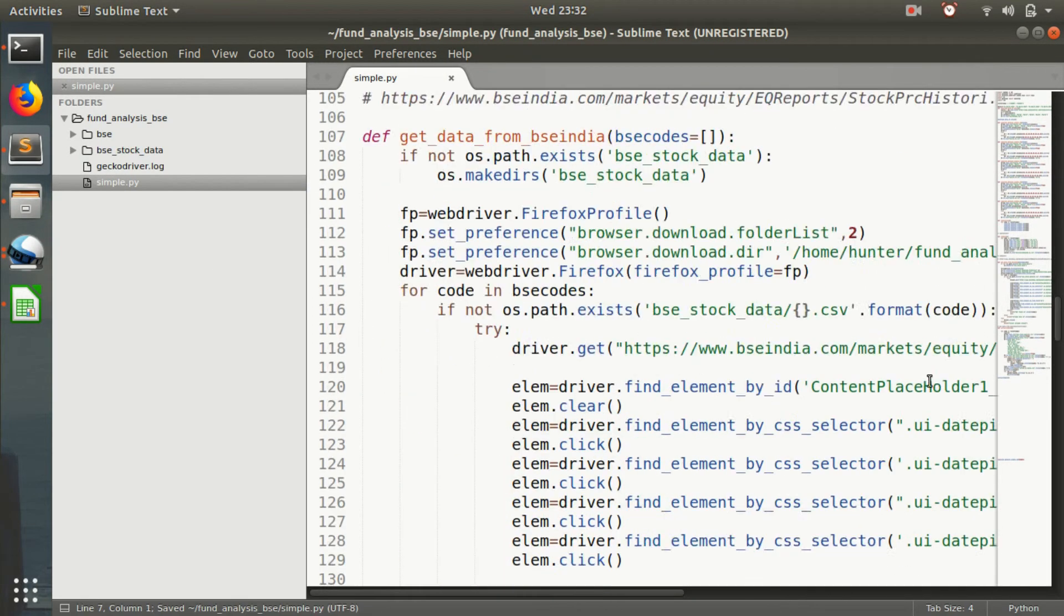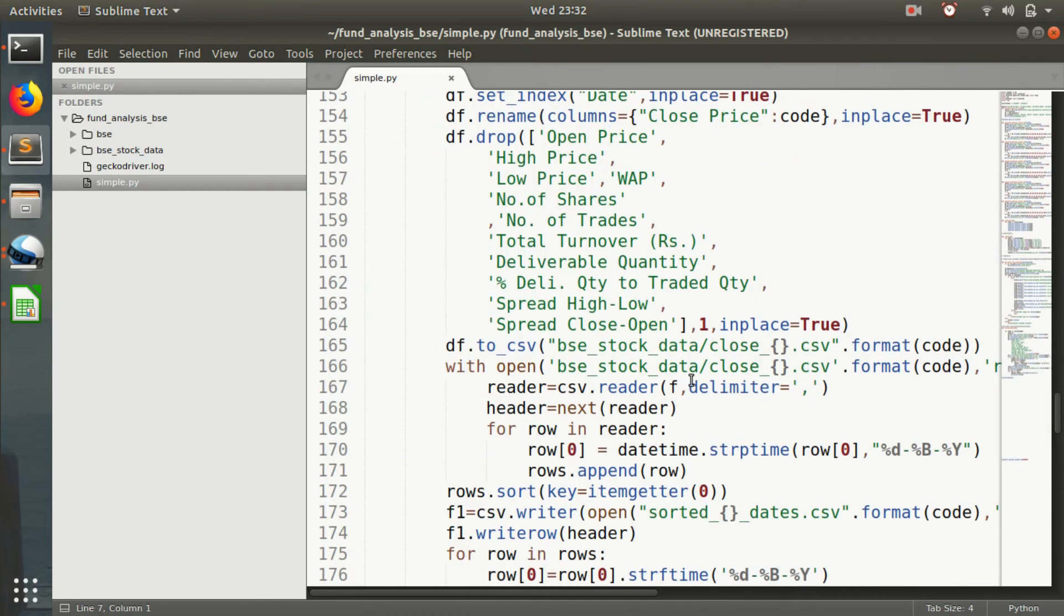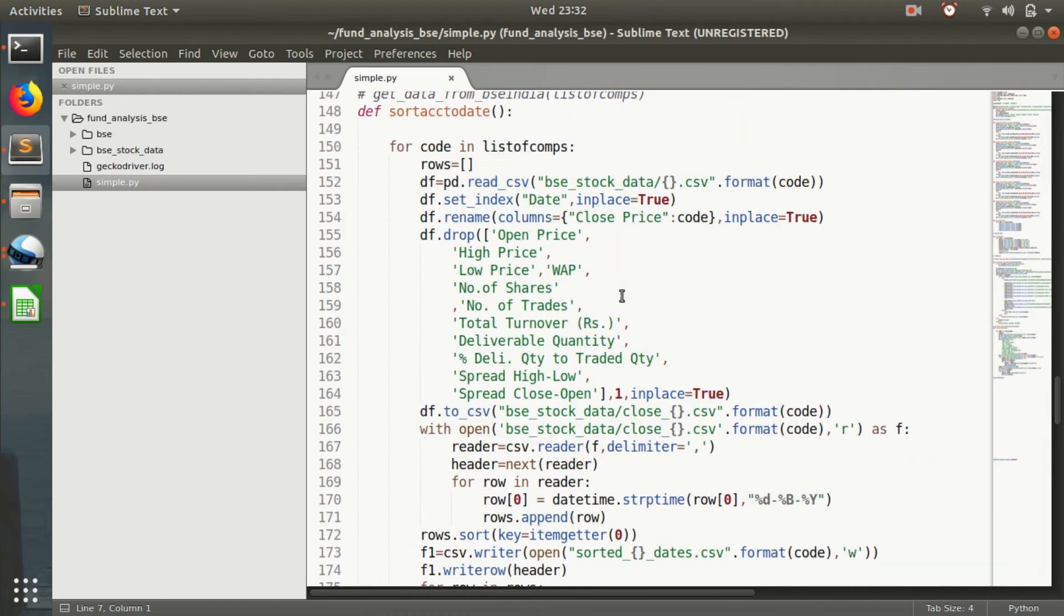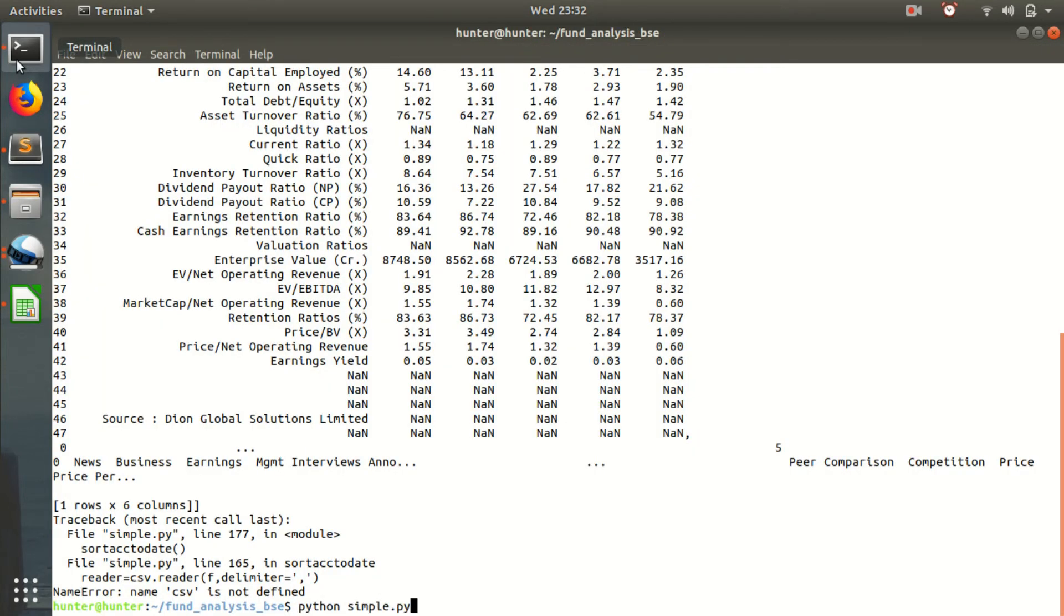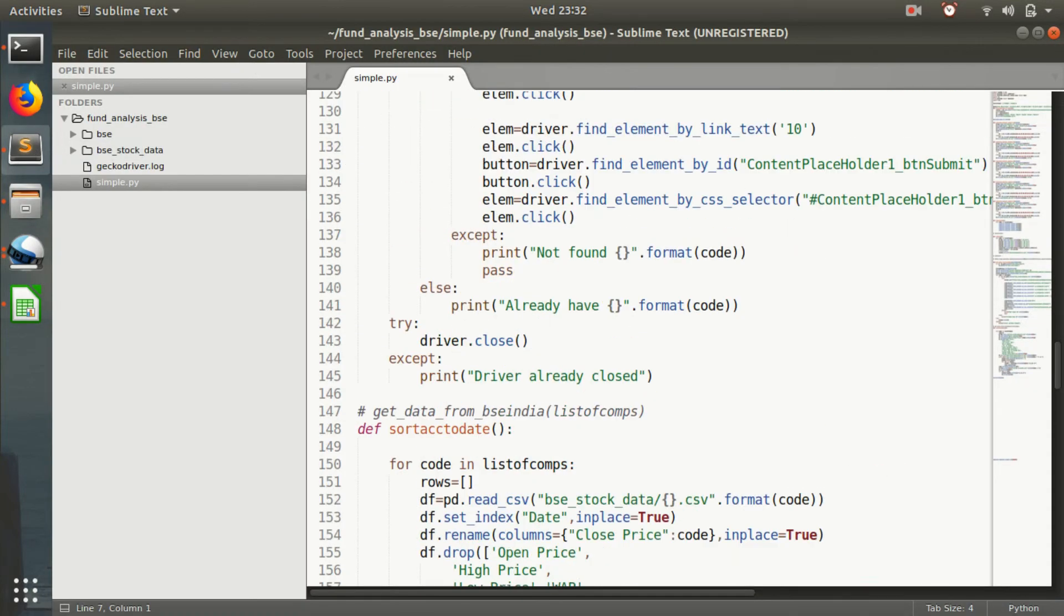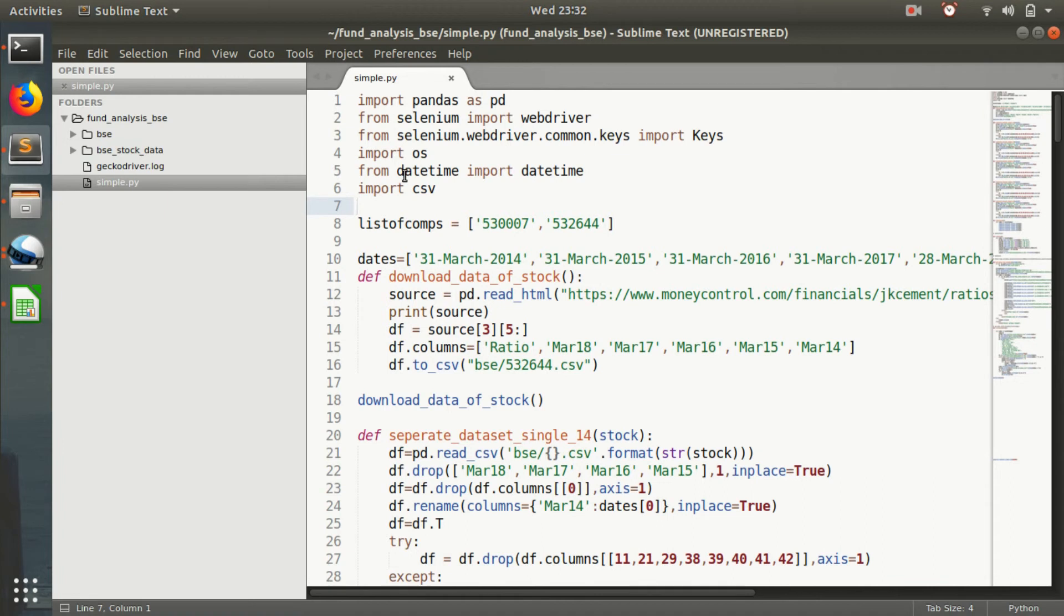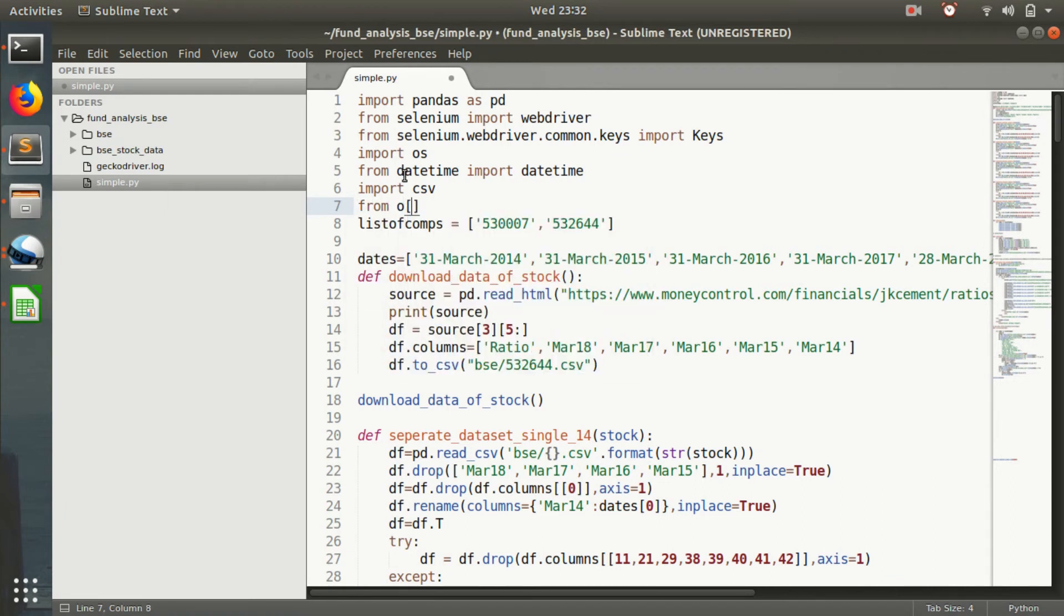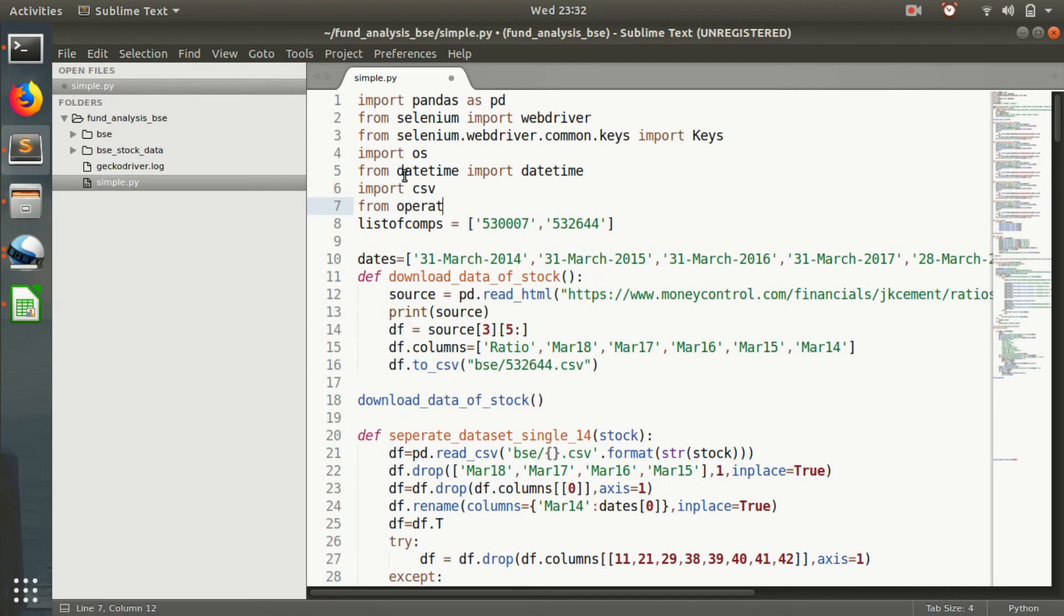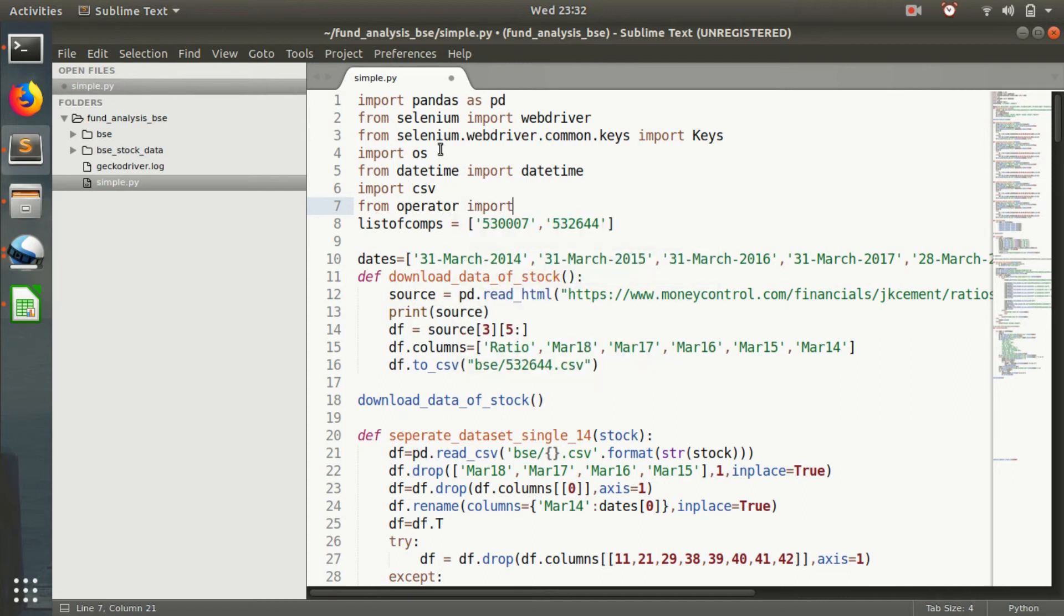Item getter is not defined. From operator import item getter.